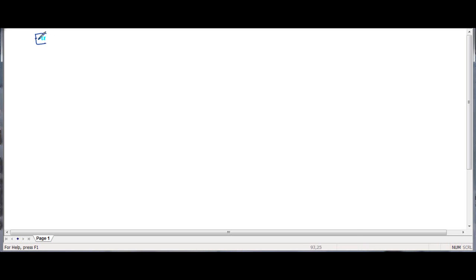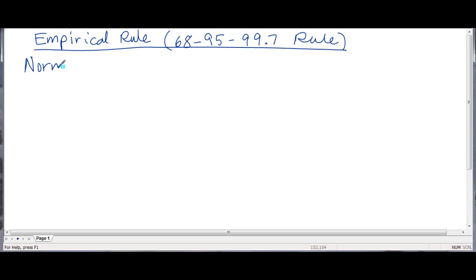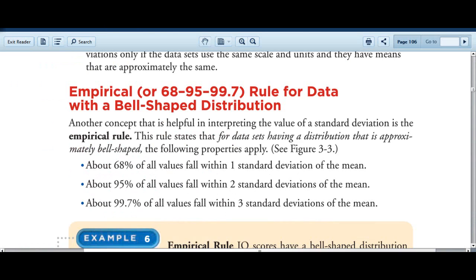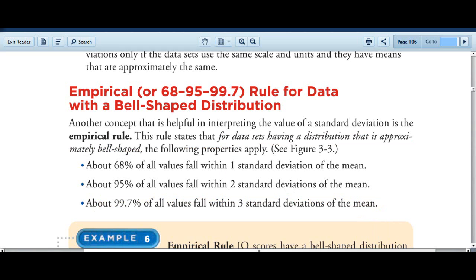Hello, today we're going to be talking about the empirical rule, also known as the 68-95-99.7 rule. This rule applies to normal data, so remember if our data follows that bell-shaped curve, then we can apply the empirical rule. The 68-95-99.7 rule states that 68% of the data falls within one standard deviation of the mean, 95% falls within two standard deviations, and 99.7% falls within three standard deviations. This is for data sets that have an approximately bell-shaped curve, meaning a normal data set.